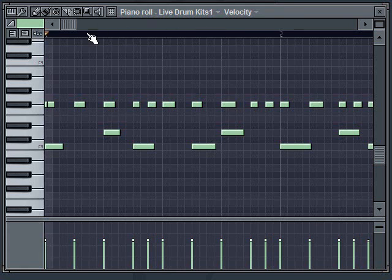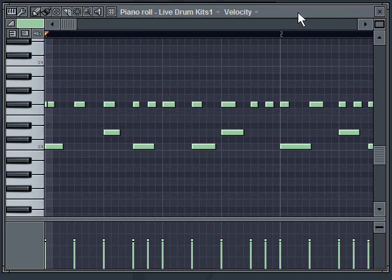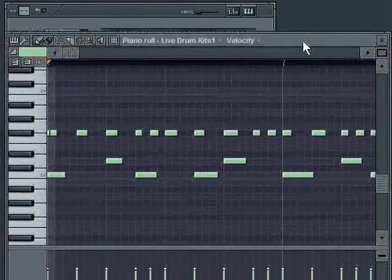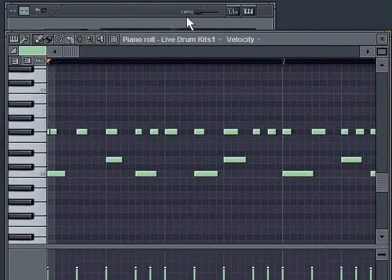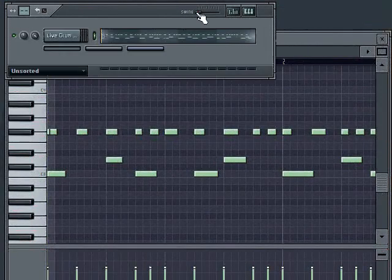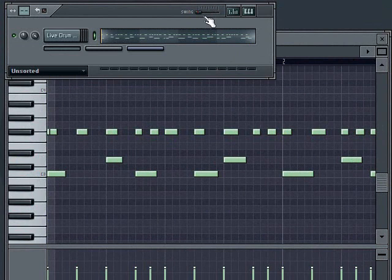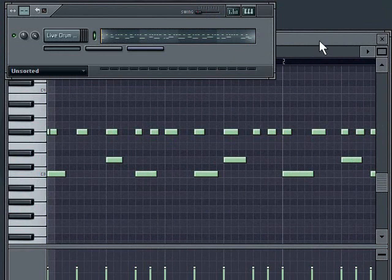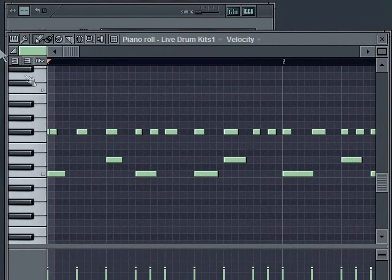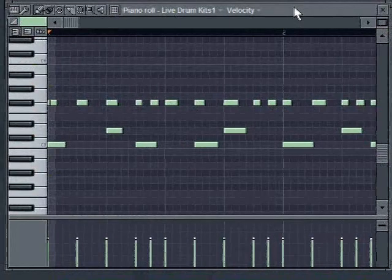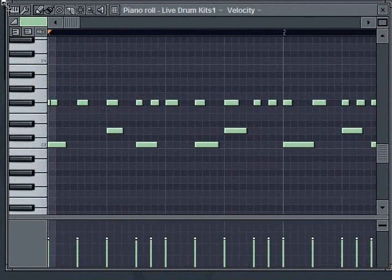I can't really put swing on it using this swing parameter because this only works for whatever's in the step sequencer. And my notes here are in the piano roll. But what I can do, again, just like I showed you with just the hi-hat part, is I can quantize this thing.